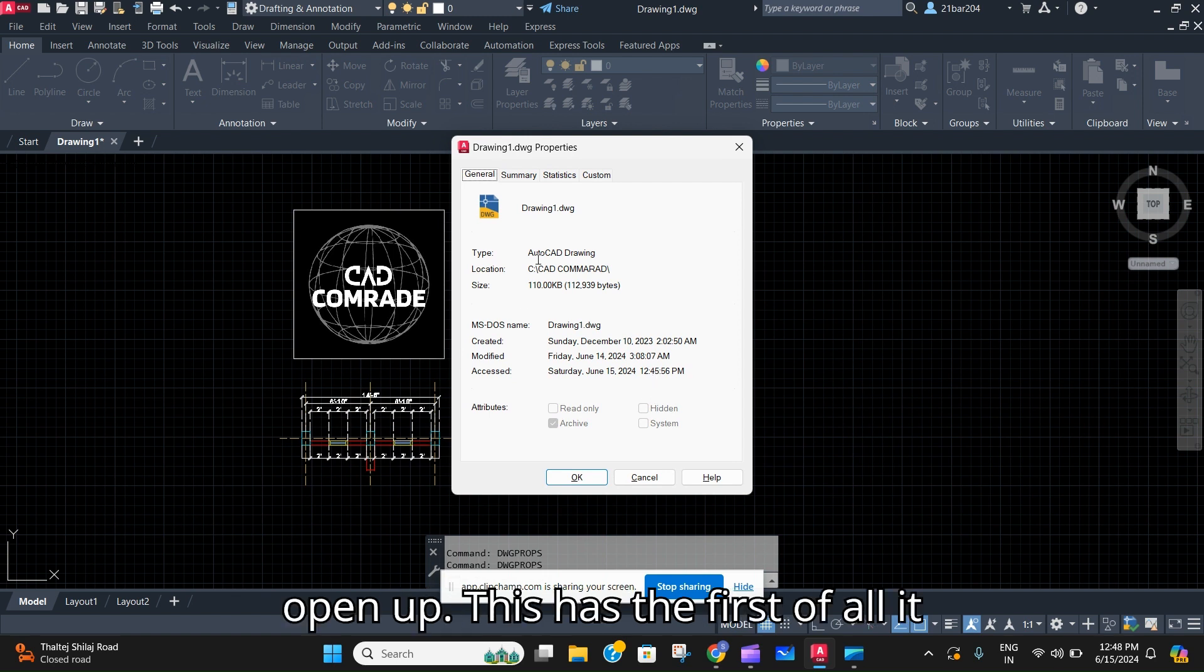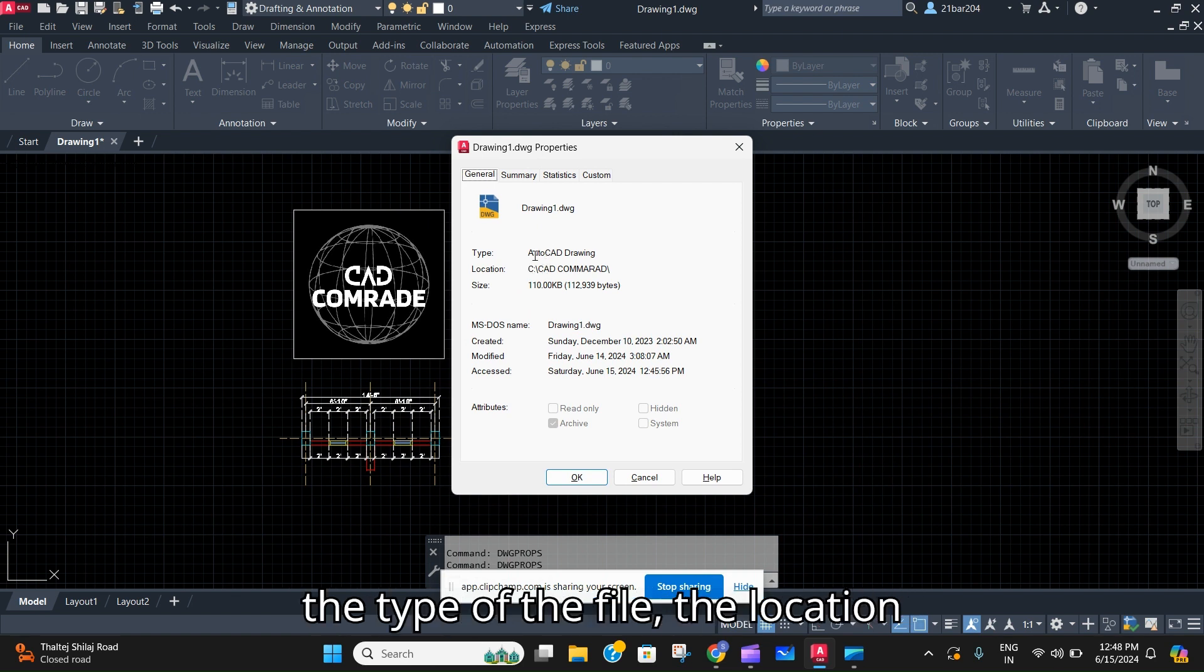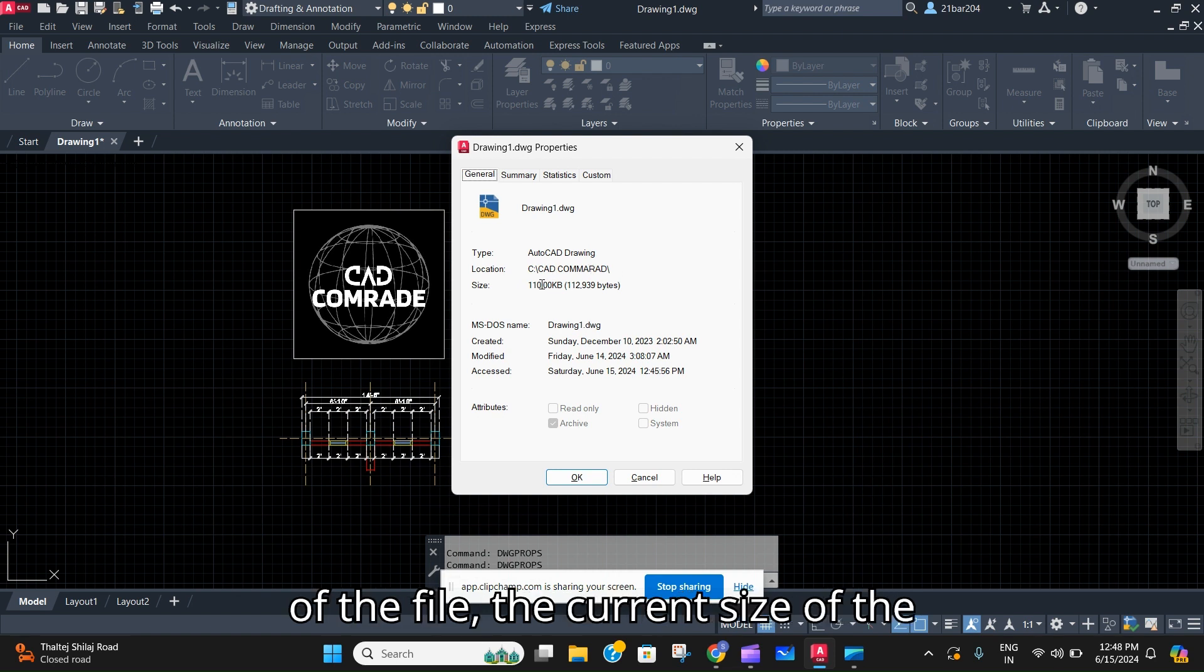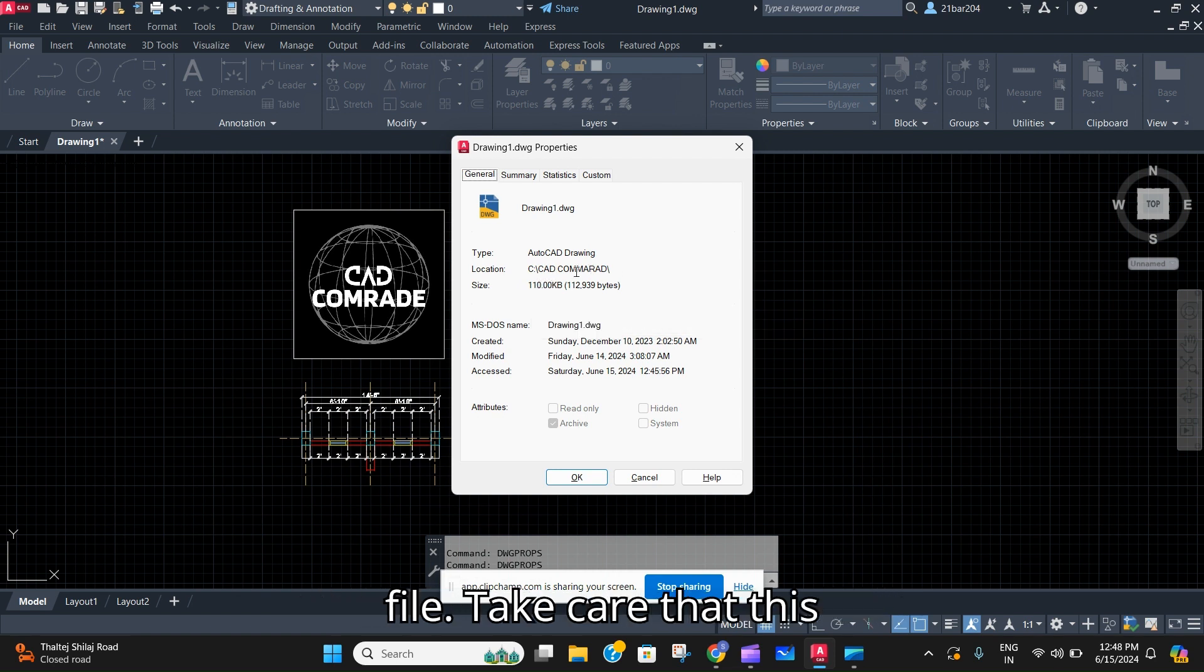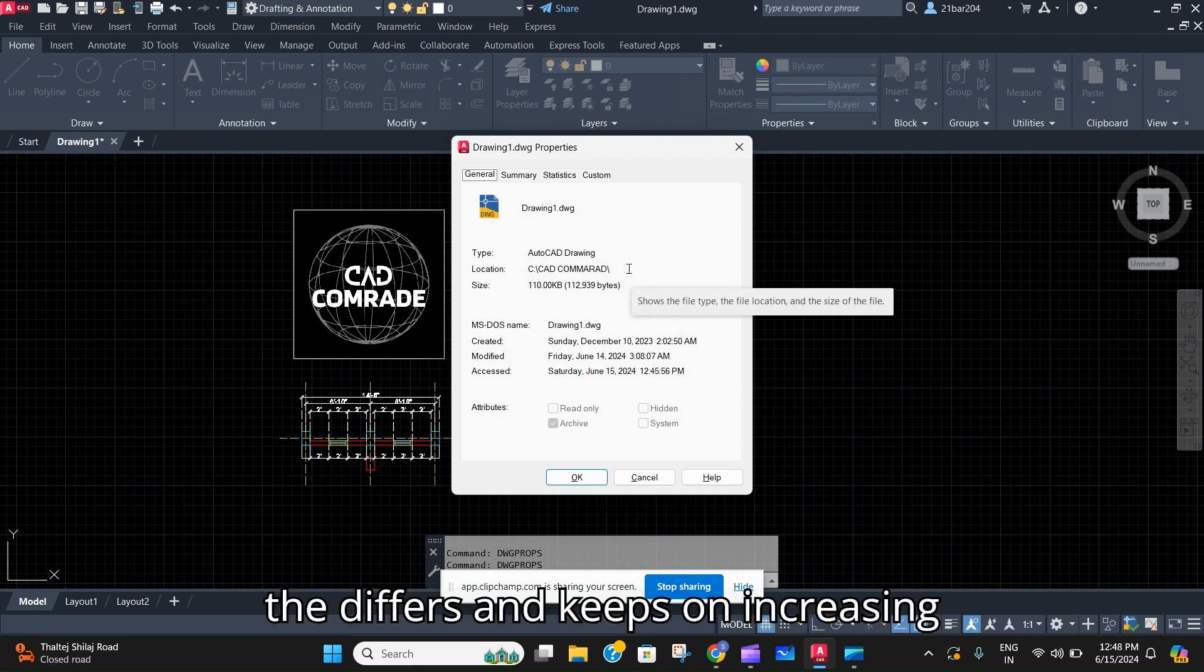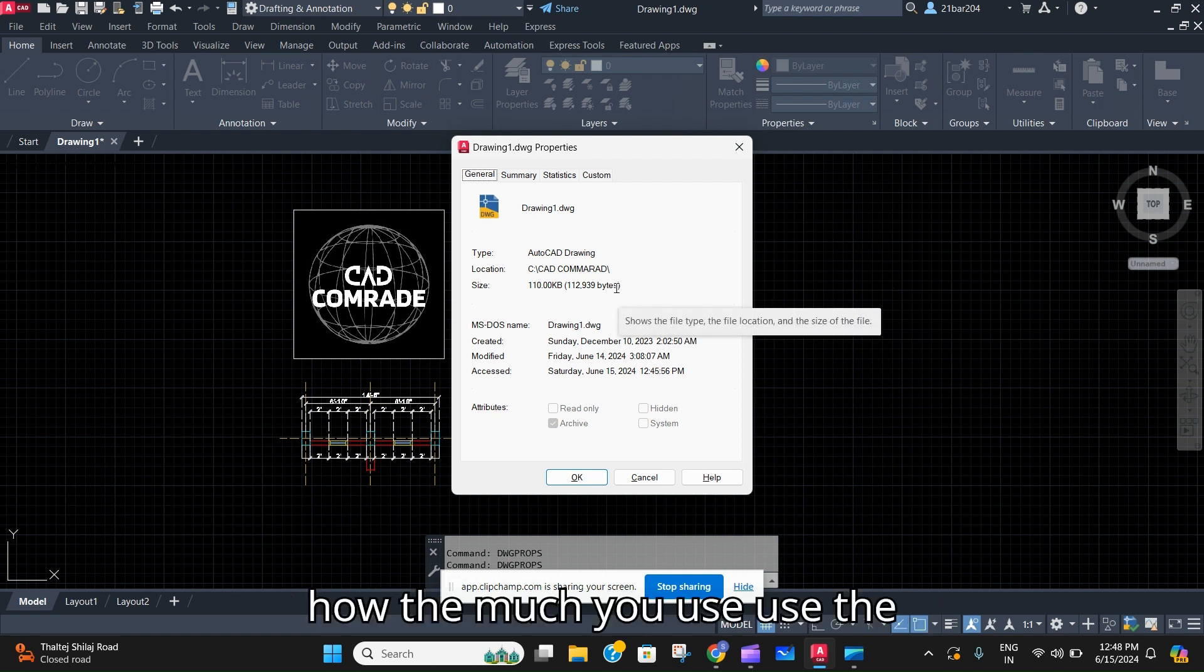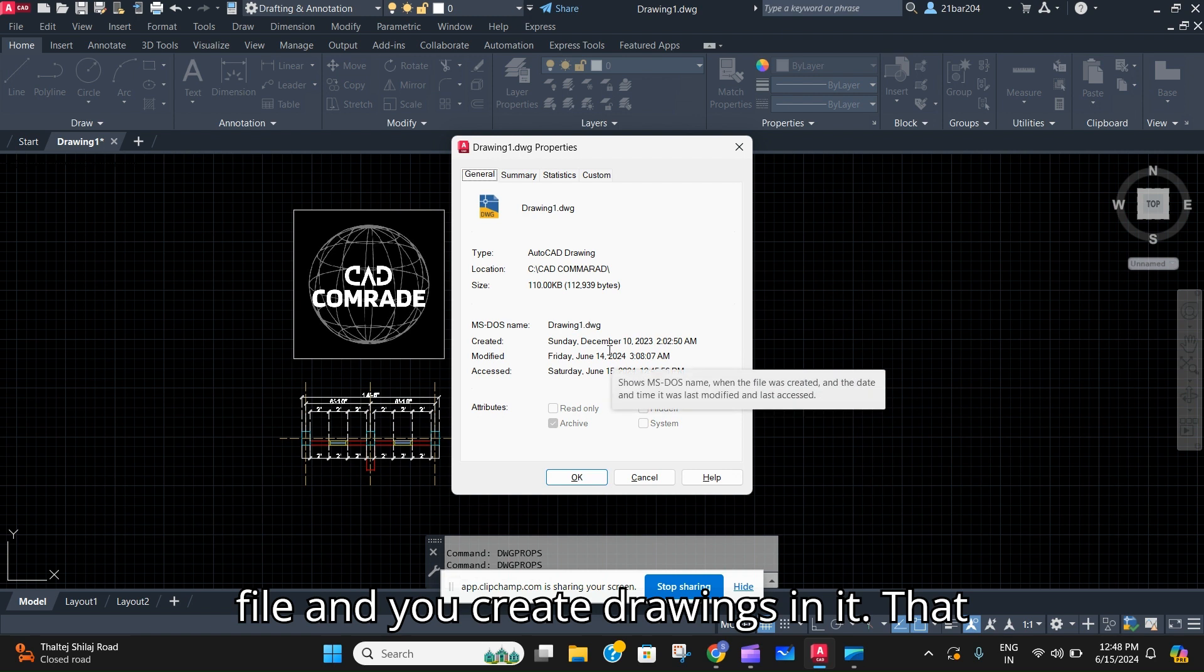This has first of all the general information like the type of the file, the location of the file, the current size of the file. Take care that this size of the file differs and keeps on increasing how much you use the file and create drawings in it.